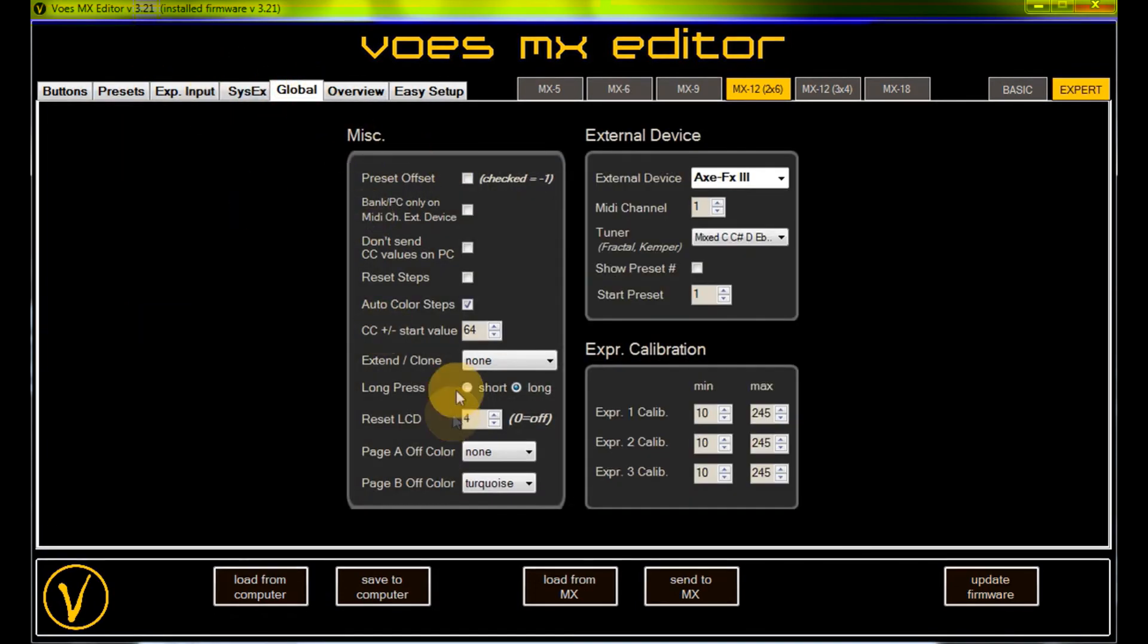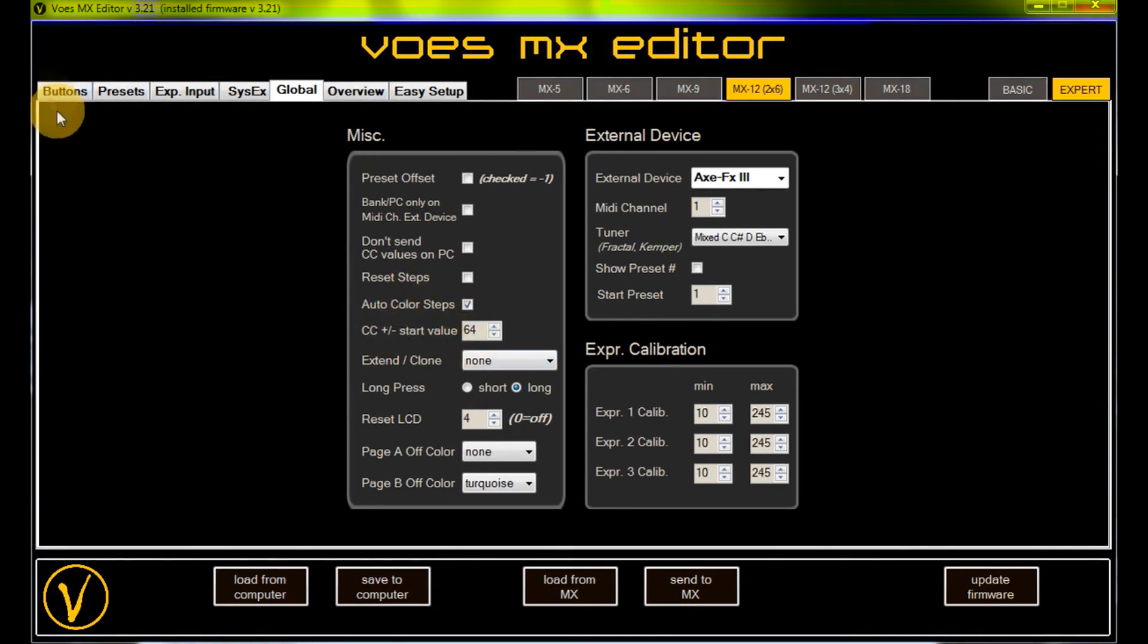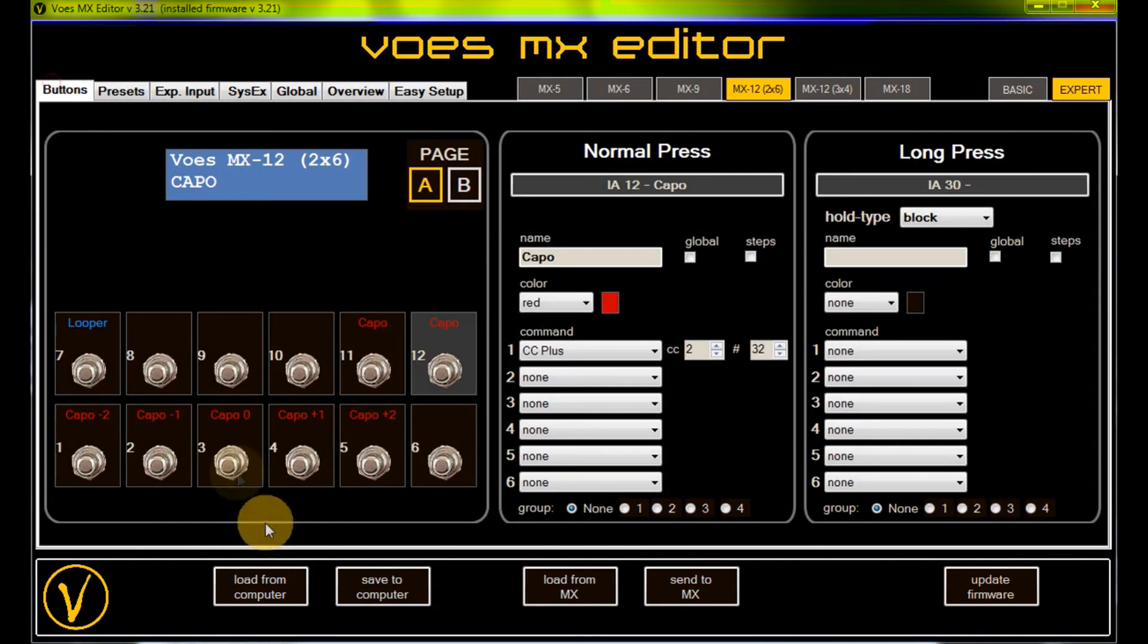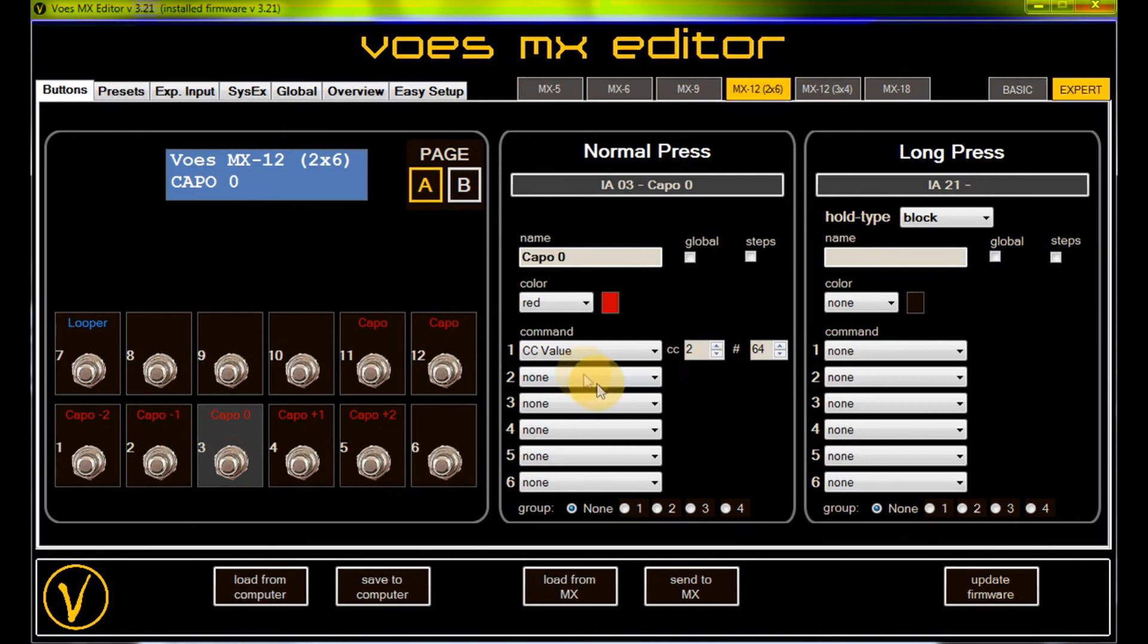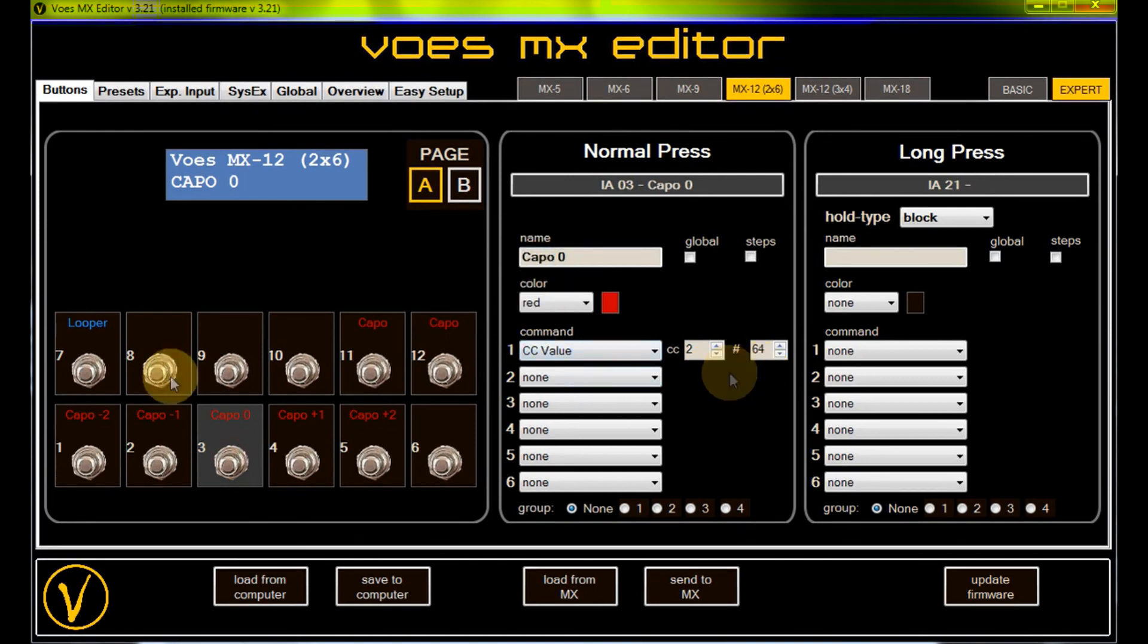On the global page we set a start value, which is 64, because 64 is the value we need for capo zero. Let's test this.